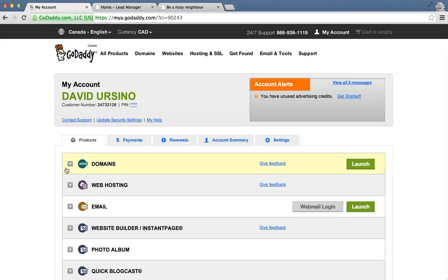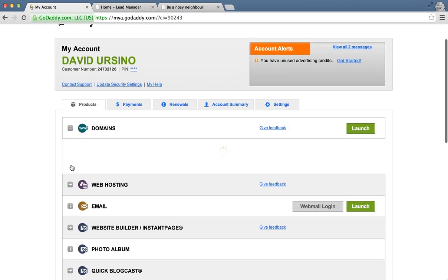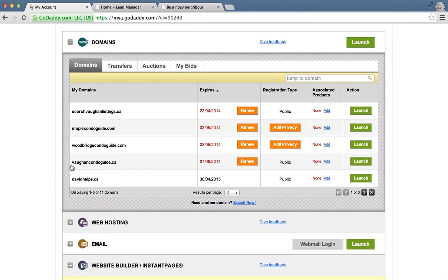Go to your GoDaddy account, find the domain name that you actually want to set up the pointer to.